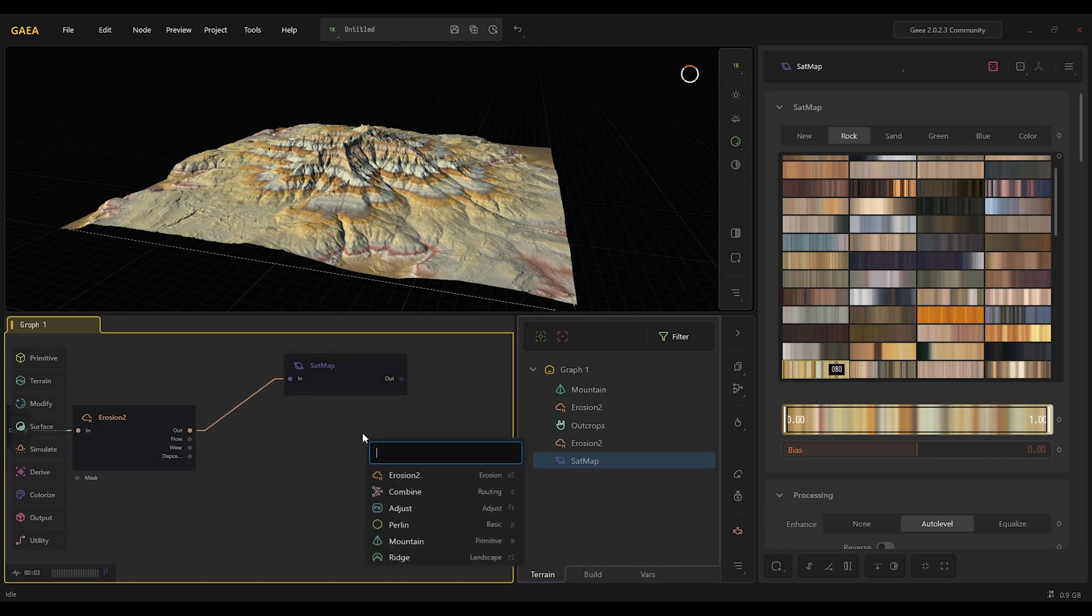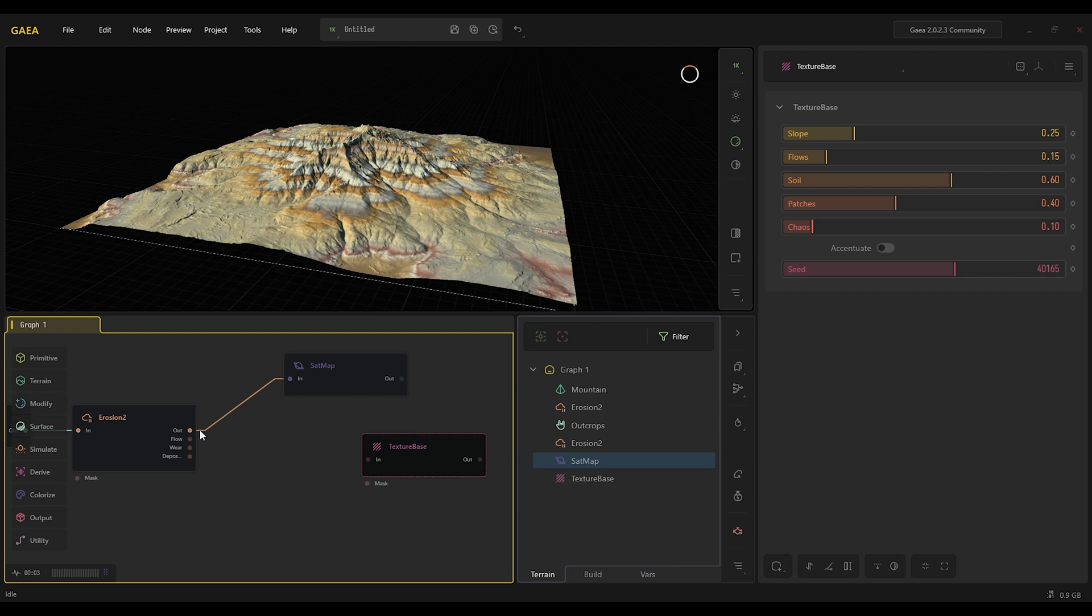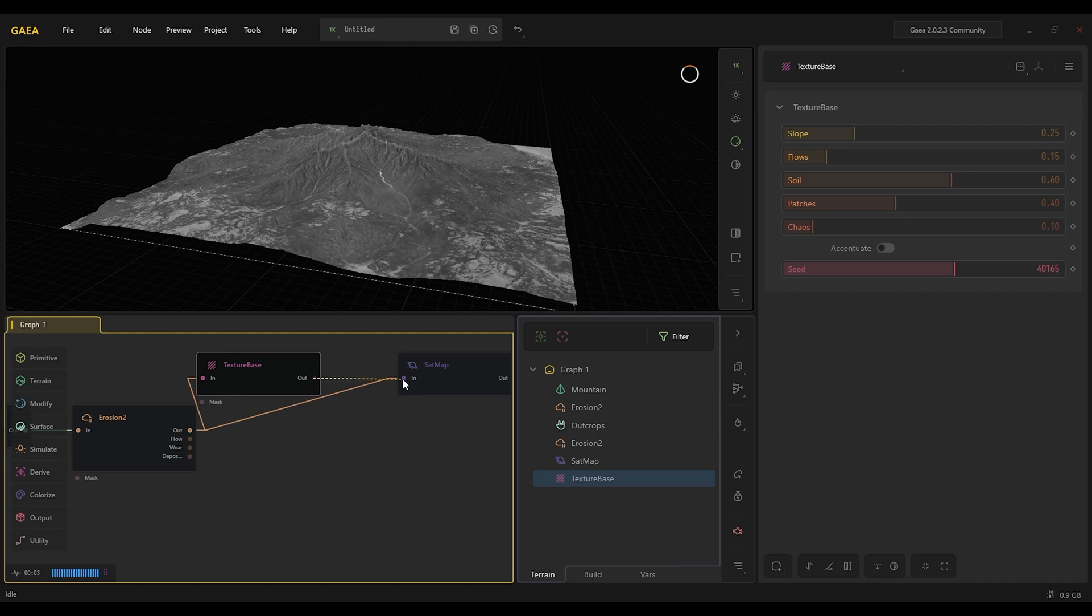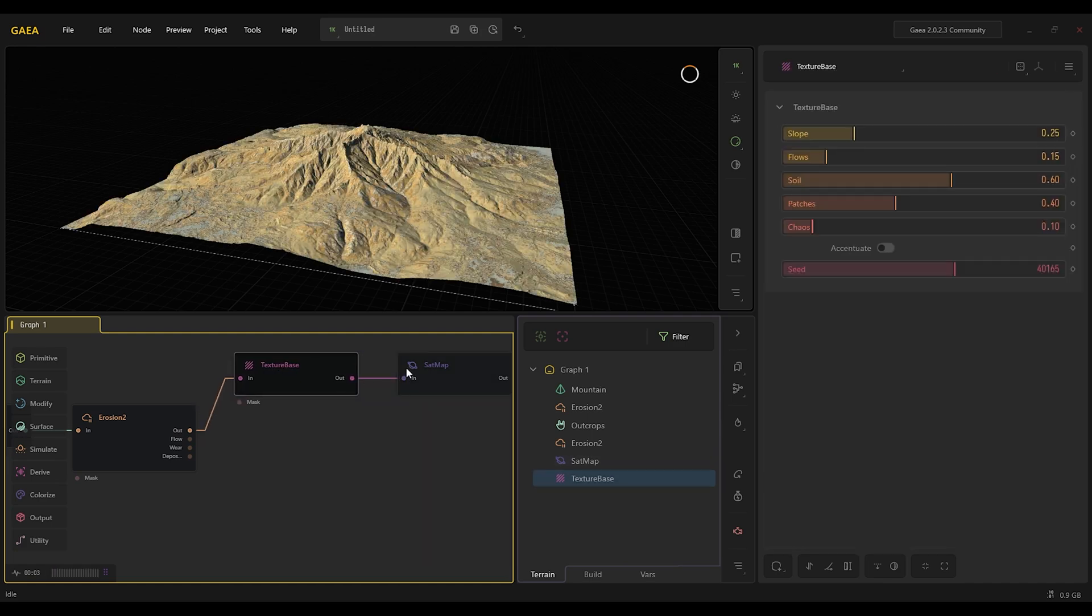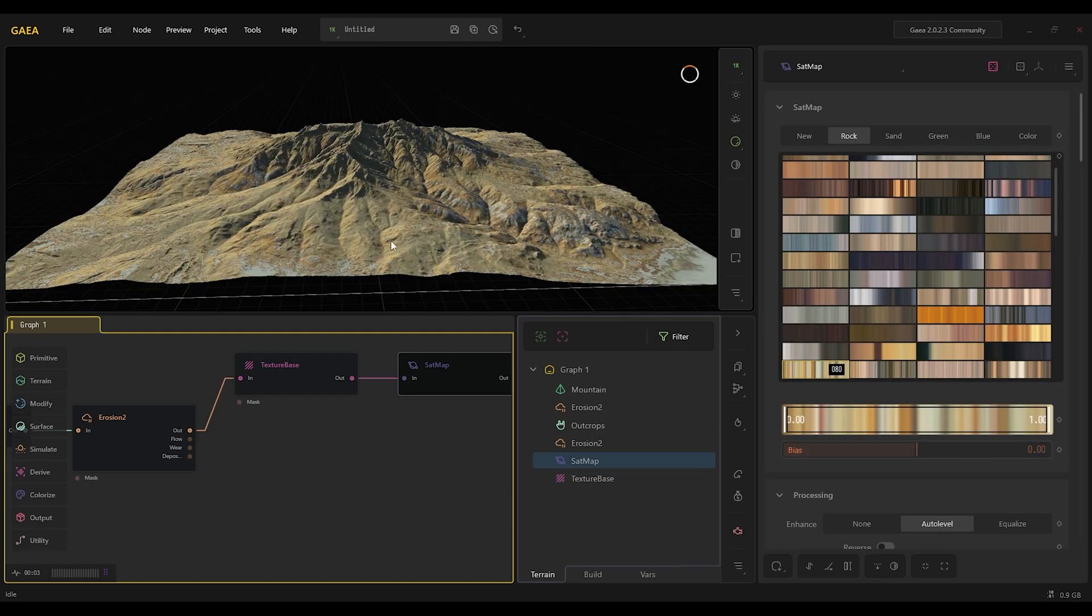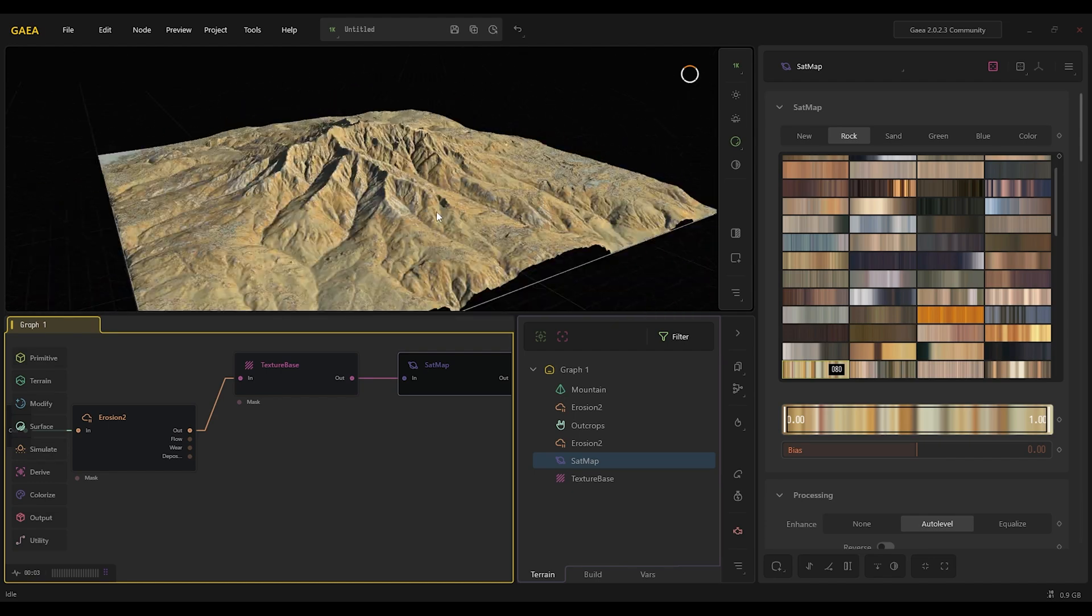So if we add texture base, then it actually uses the grayscale map to apply the texture, and now it looks individually where the peaks and bottoms are and all the cool stuff.